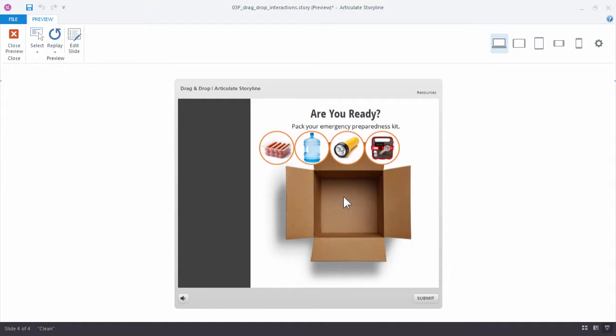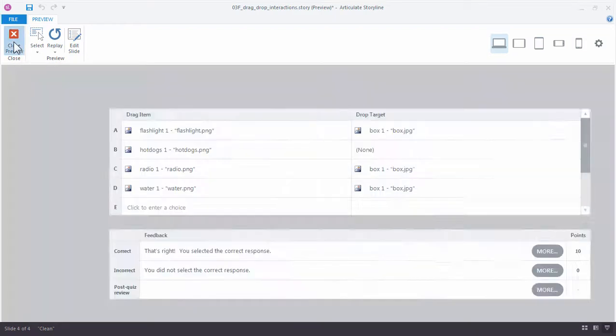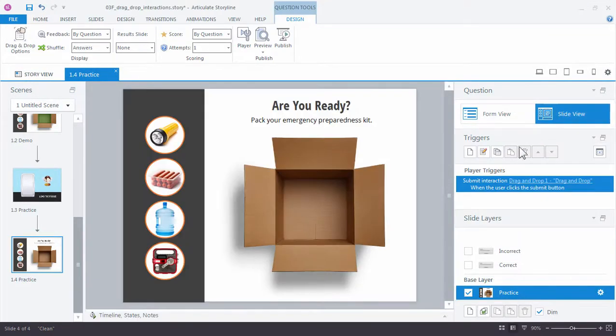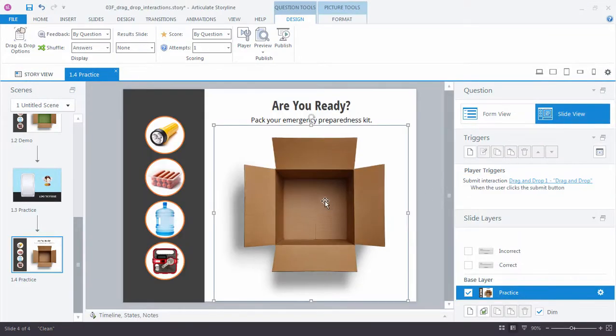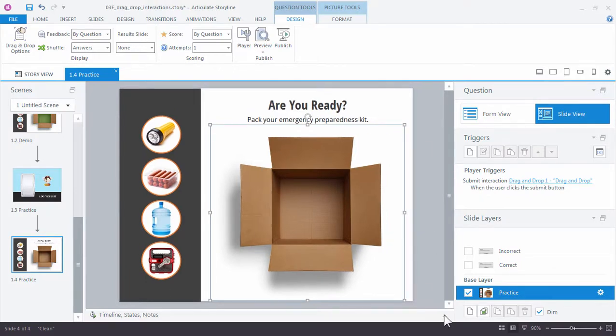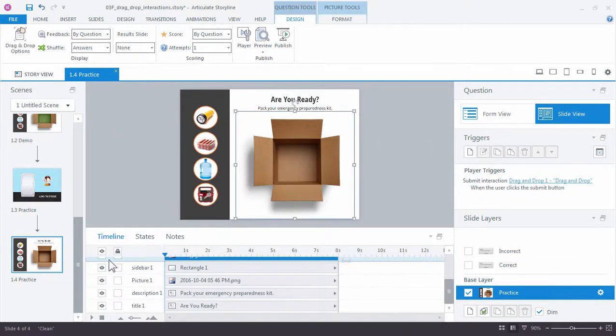So let's take a look at how that works. Close your preview and let's go back to the slide view. And here's our image. I'm going to go ahead and just lock this image so I don't accidentally nudge it or move it.